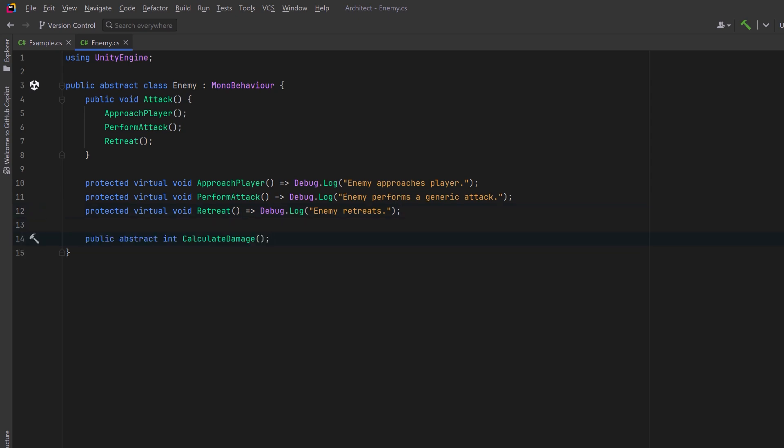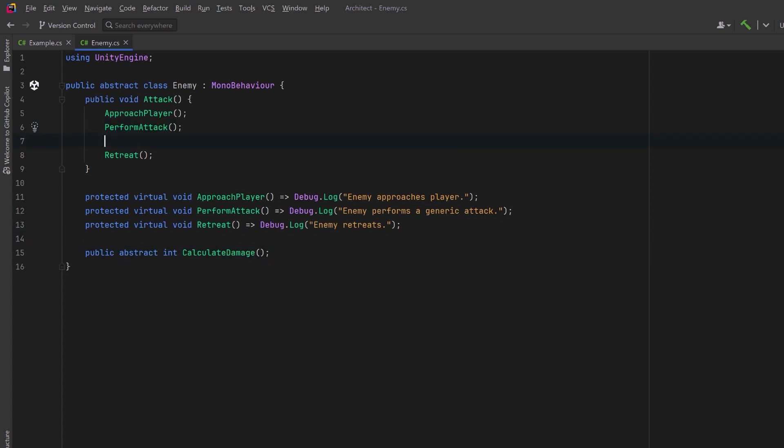Calculate damage will return an integer of some value. Maybe we could introduce this right after the perform attack step.